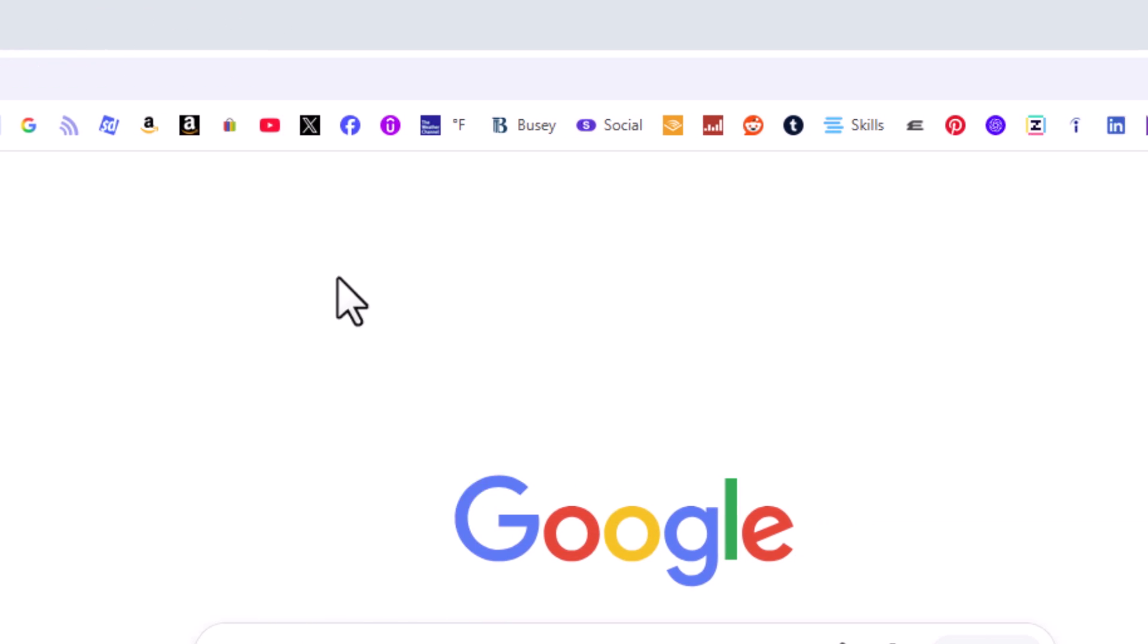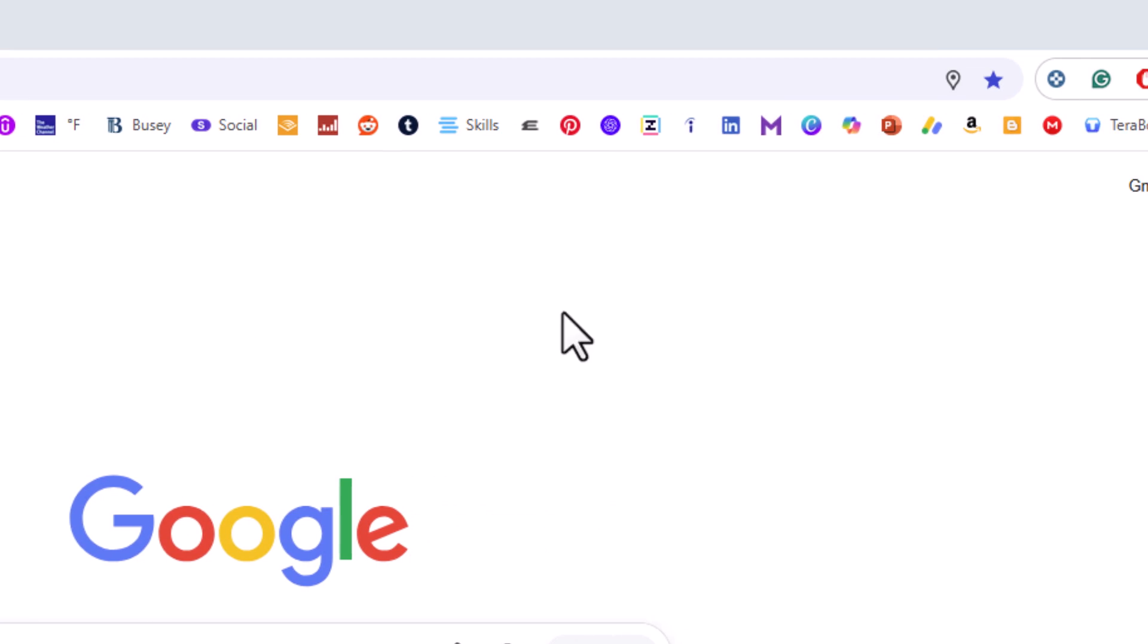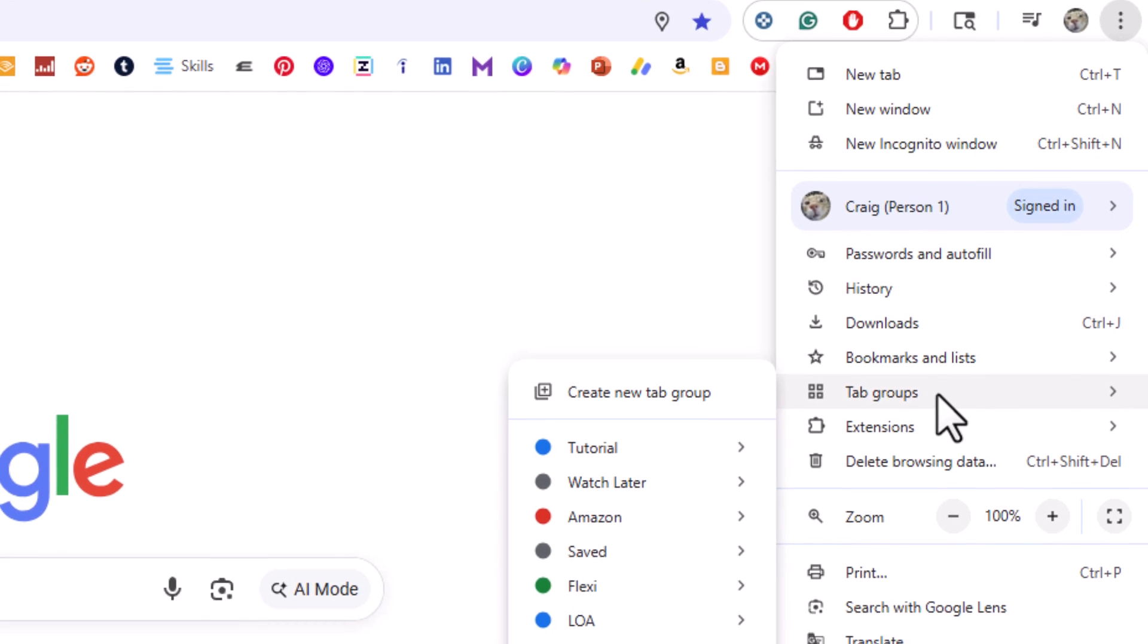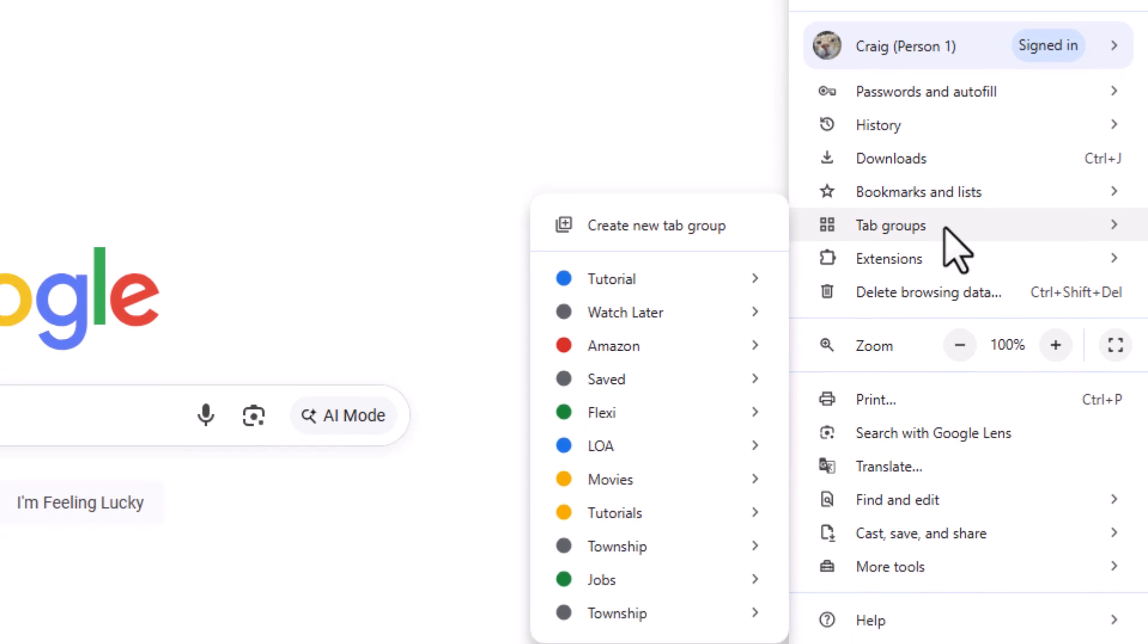If I go to the upper right-hand corner, up to the three-dot menu and click on that, I have tab groups right down here. If I put my mouse cursor over that, you can see all my tab groups in here.